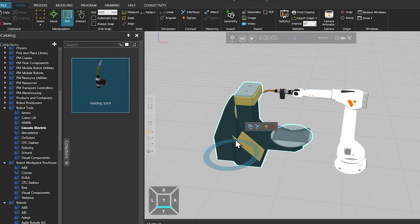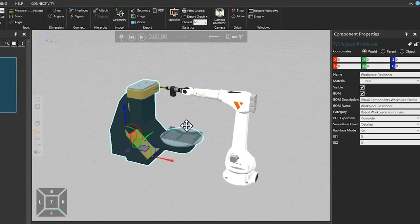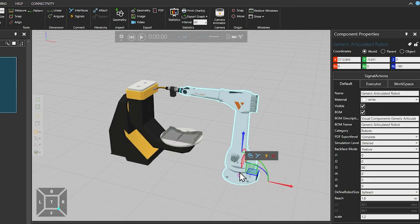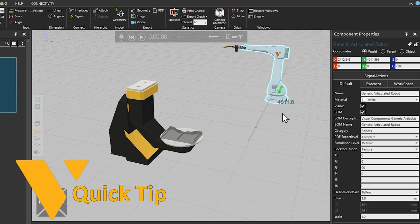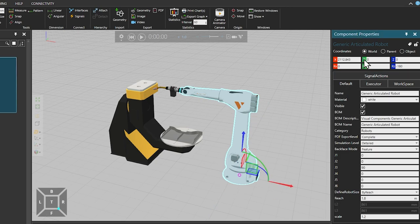We can now start locating the robot. If you select the workpiece positioner and select the Move tool, you will notice that from its X, Y, and Z coordinates, it was placed in the center of the 3D world when we double clicked on it from the e-catalogue. We now want to place the robot in line with the workpiece positioner. So, selecting the robot, using the Move tool, you can either move it along the green Y axis, or simply set its Y value to 0 by clicking on the green Y icon from the component properties panel on the right.